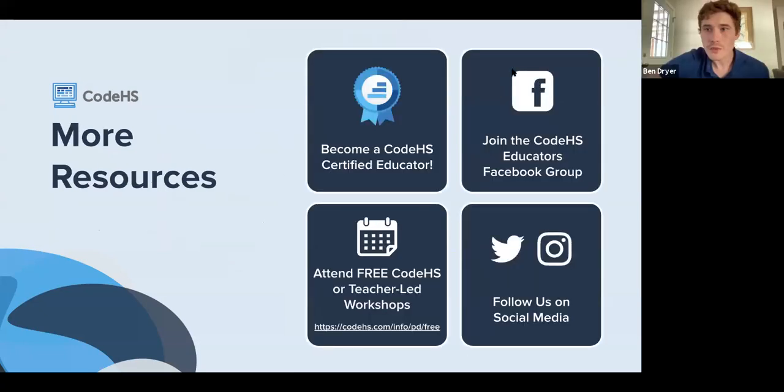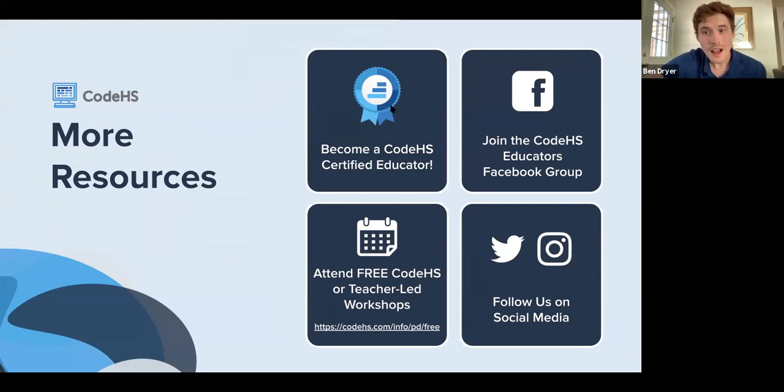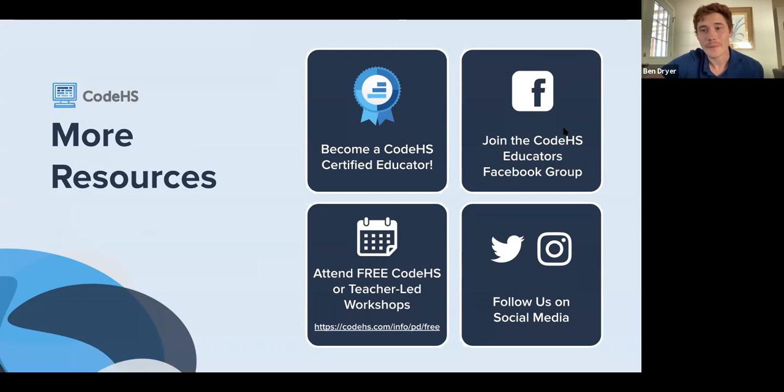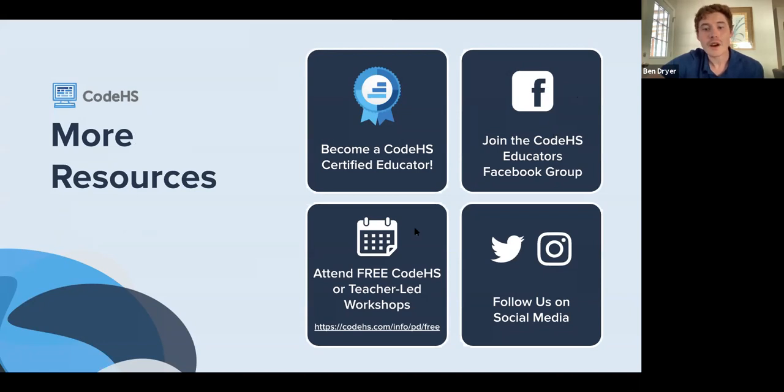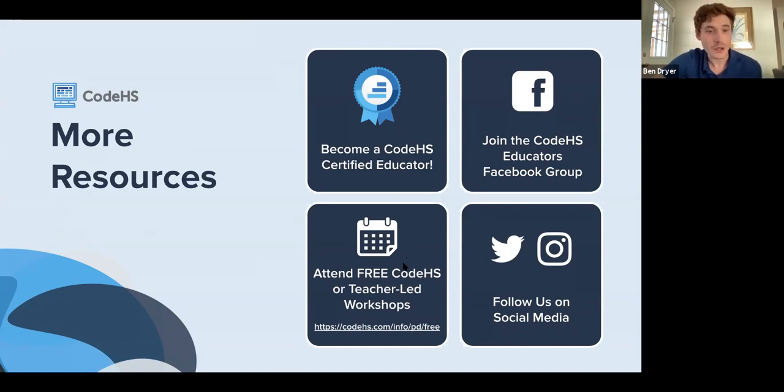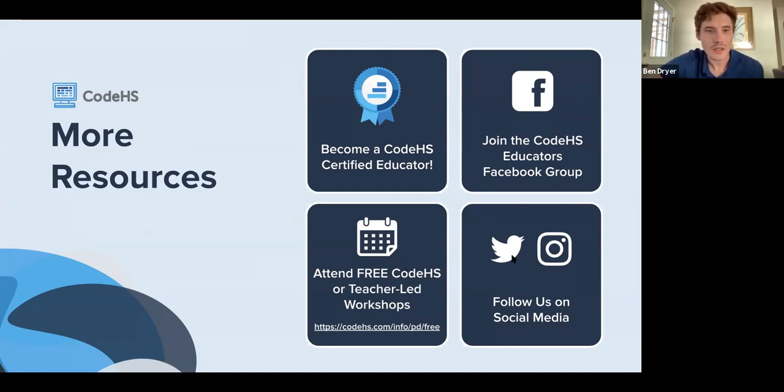So some other resources. With CodeHS, you can become a CodeHS certified educator. You can also join the CodeHS educators Facebook group. This is a pretty fun page in that teachers share ideas. They share resources. They share also some custom problems that they've created themselves on this page. There are going to be more PD workshops. I'll have another link to this in an additional slide that are free, just like this one, with some information on how to use CodeHS in a way that may better support your students. And we're also on Twitter and Instagram. I believe our handle is just at CodeHS.